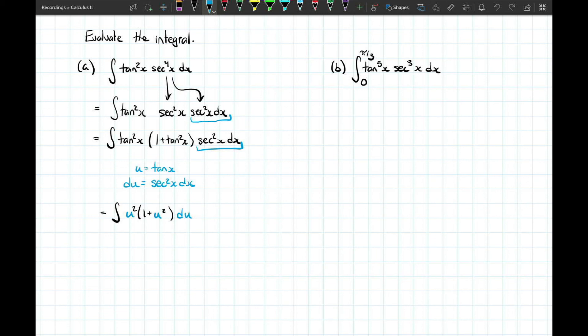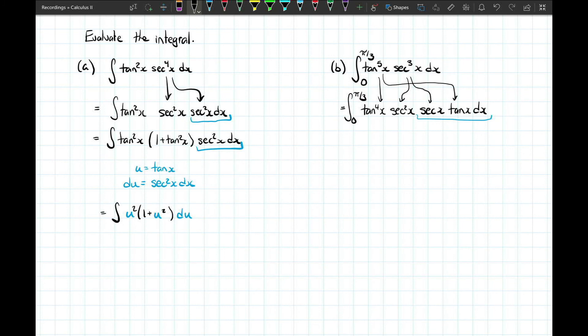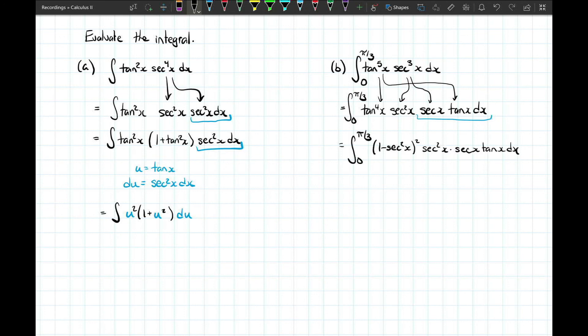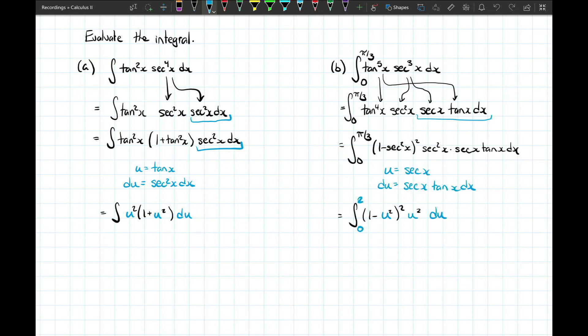In the second example we have a definite integral with an odd power of tangent. We must split up both the powers of tangent and secant so that secant x tangent x dx appears at the end of the integral. This is arranged so that we can let u equal secant x and du equals secant x tangent x dx. The remaining powers of tangent are converted into secant using the identity. We complete the substitution — don't forget to also change the limits of integration. Both examples reduce to polynomial integrals solvable by the power rule.